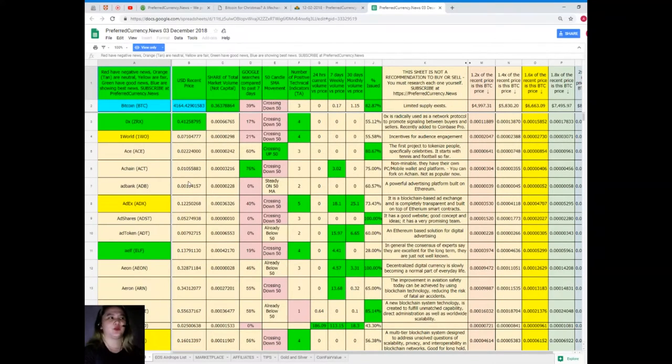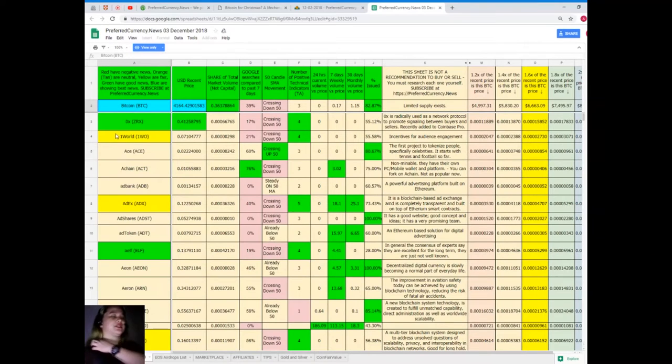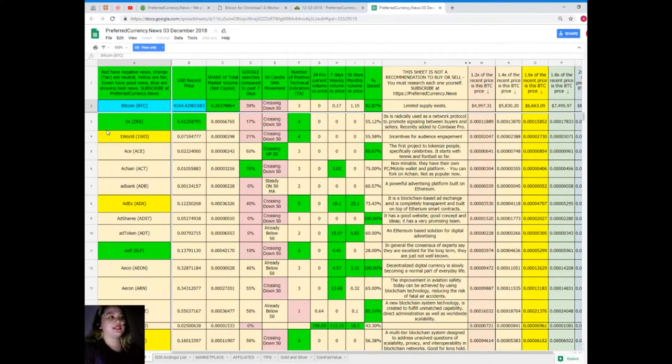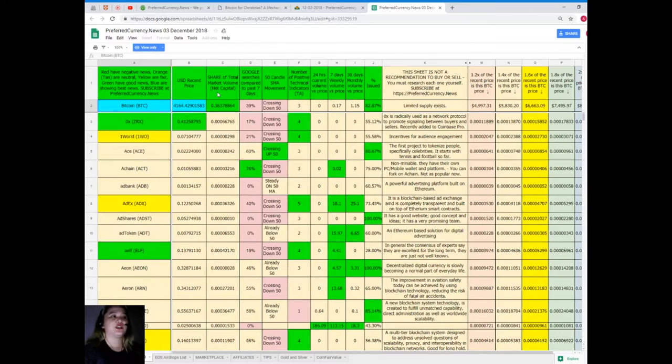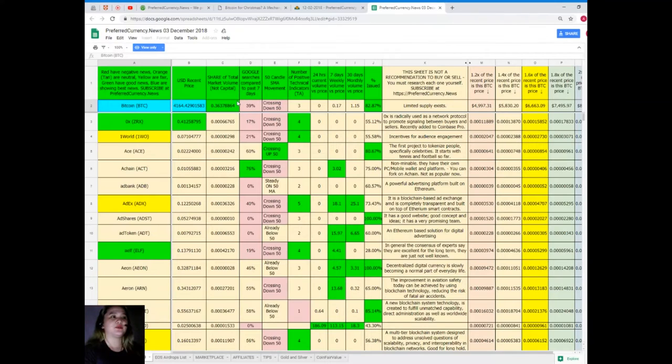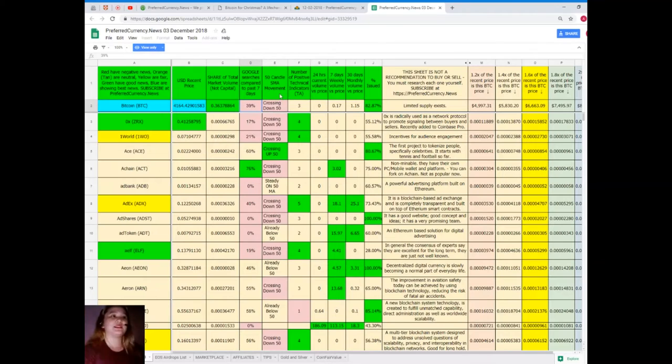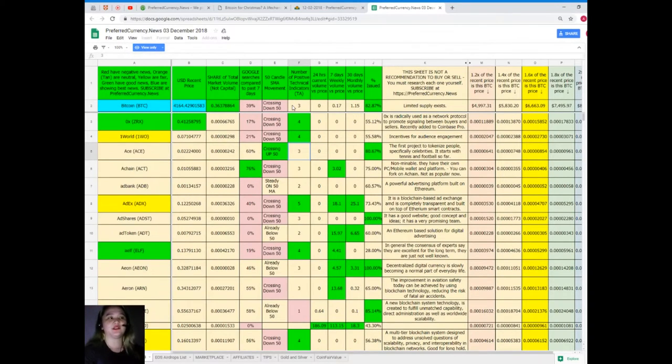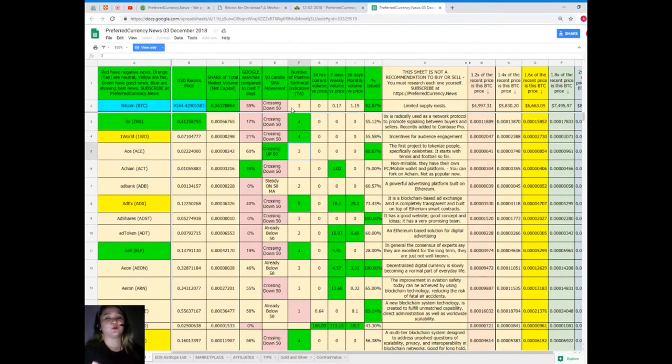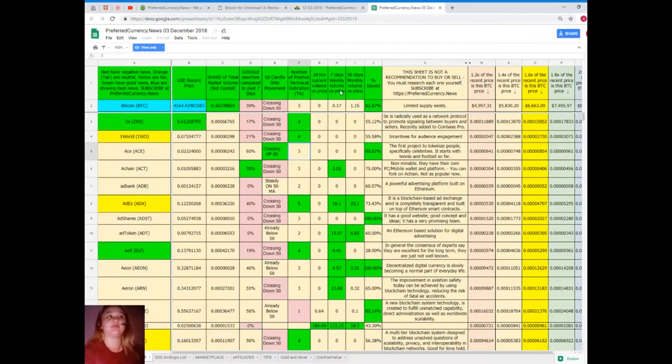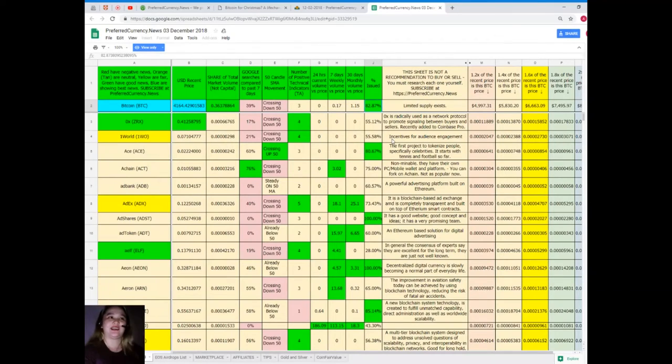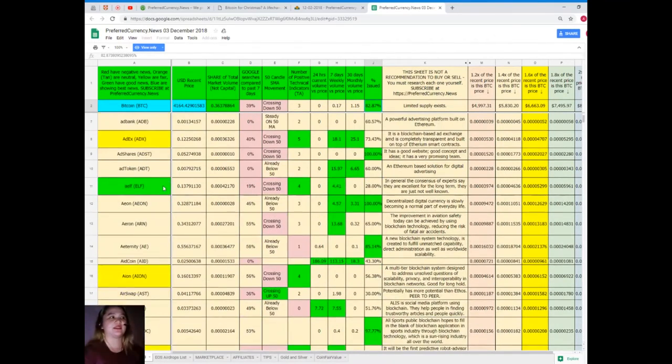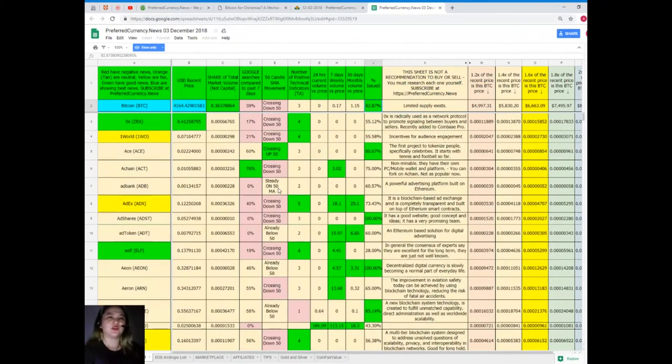Let's talk about Bitcoin. Bitcoin's recent price as of December 3rd is $4,164.42. Share of total market volume is 0.36378864. Google searches compared to the last seven days: 39. SMA movement: crossing down 50. Number of positive technical indicators: 3. 24-hour volume versus price: 0. 7-day volume versus price: 0.17. 30-day volume versus price: 1.15. And percent issued: 82.87%.